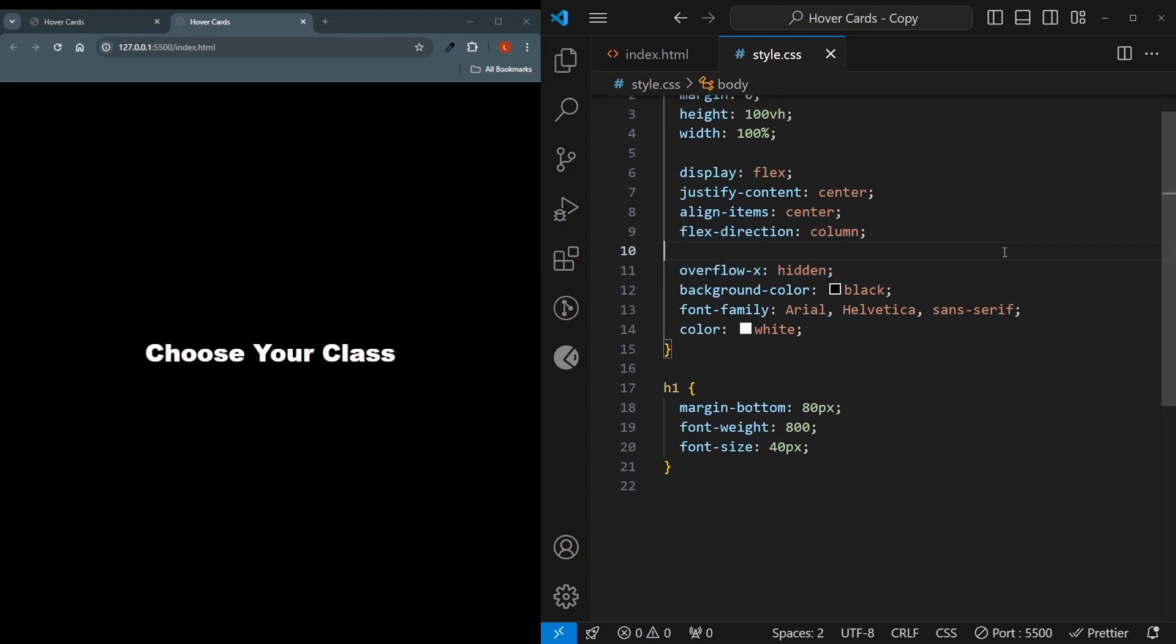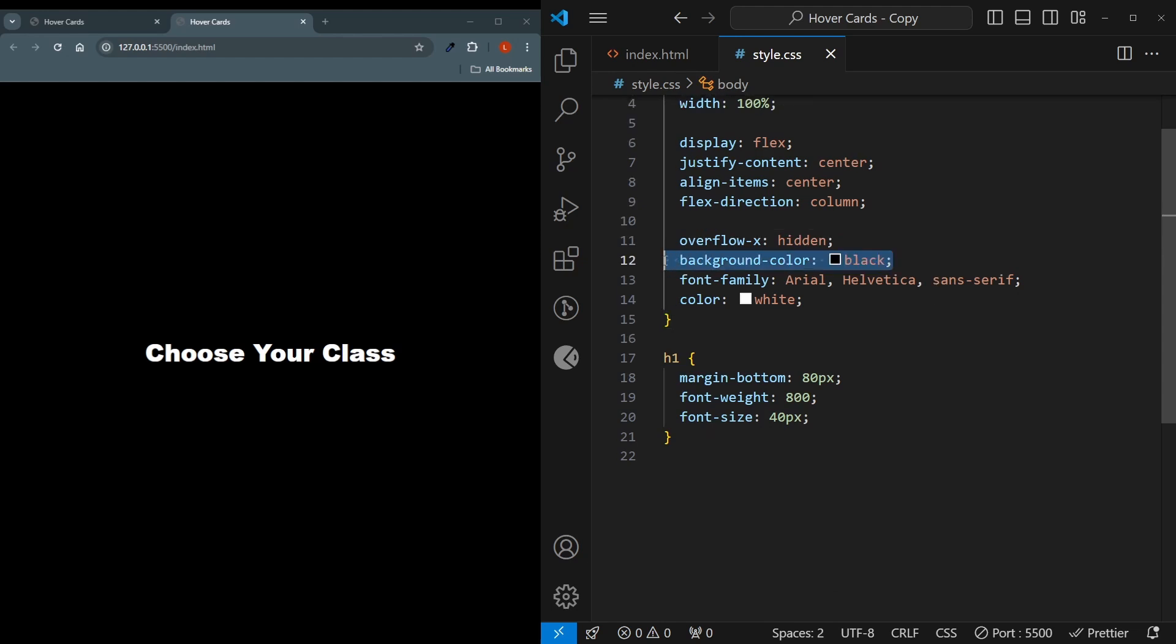I also have an overflow x hidden here, just so if the images come forward whenever you're hovering over them, then you don't want your site to be pushed aside. We also have background color, font family and color set.